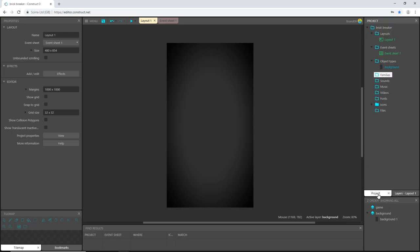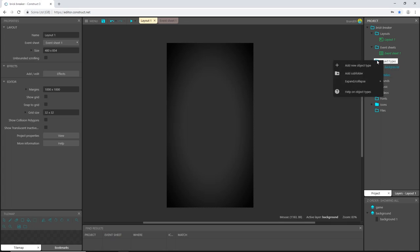I'm going to click on my projects tab so I can see what's going on. Over here on object types, I'm going to set up some subfolders. Again, if you do have the free version, you won't be able to set up these subfolders. Not a big deal. Everything's just going to be in this one folder.